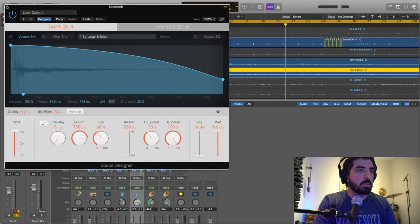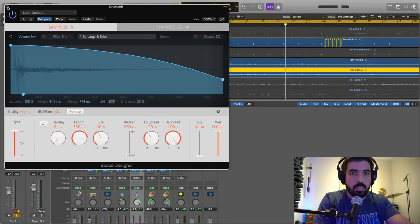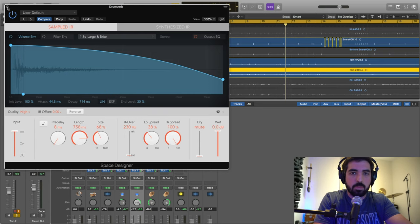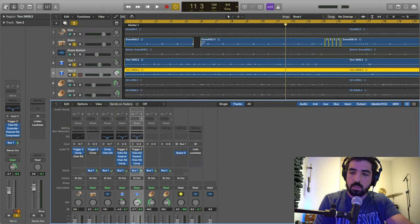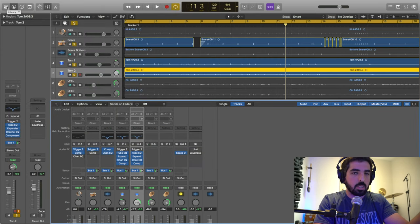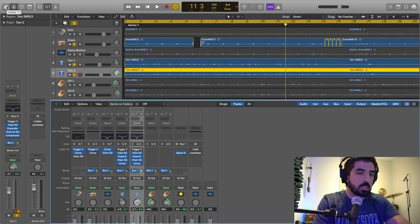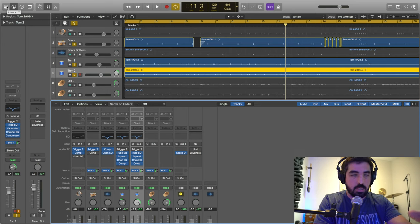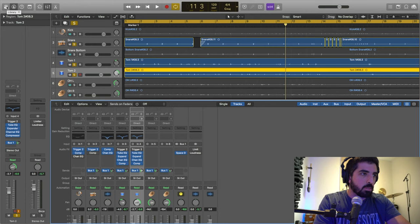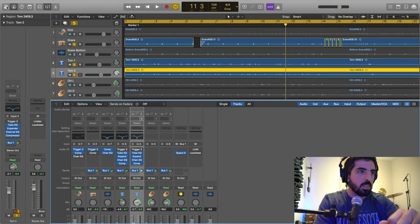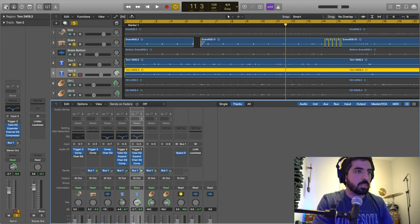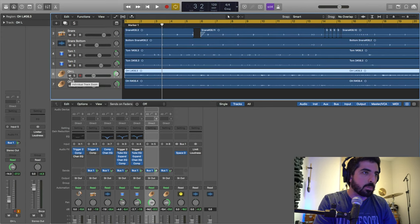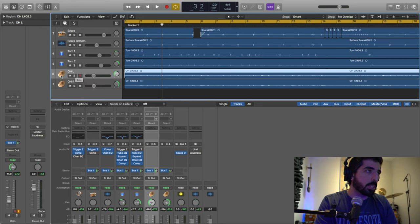I have one channel for that only, and then I bus whatever I want to that channel, like the snare drum or the toms, whatever I want to play around with. I don't like to bus the kick. I bus a little bit of the overheads here. Let's move to overheads. This is the overheads right here.